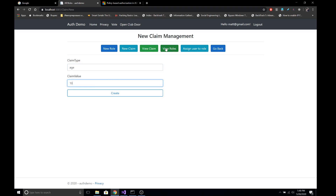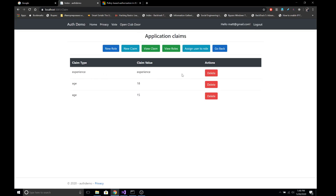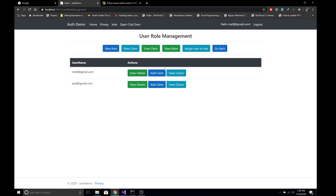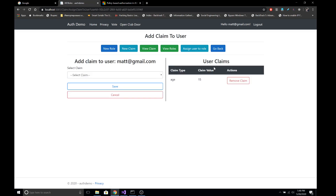I have created three claims here: experience with a value of 18 and age with a value of 15. If we go back to the main page of the user role management, I have assigned two buttons to the user: add claim and view claim. From here we can assign a claim to the user and view their claims. For example, this user matt@gmail.com has a claim type of age whose value is 15.